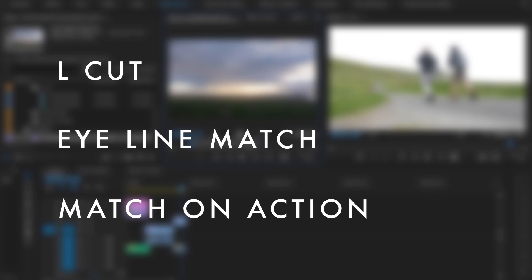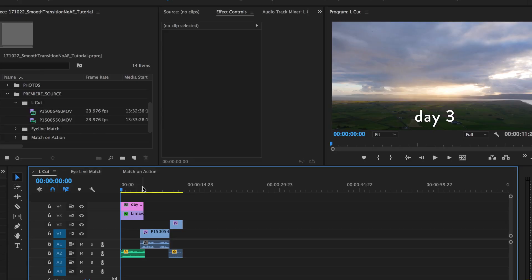The first one, an L-cut, I use all the time. You can use it in your vlogs, client videos, short films, or cinema features. You will see this all the time if you look for it. On your timeline, it's going to form an L, and basically what you're doing is leading the edit with the audio from the next clip. Let's jump into Premiere.